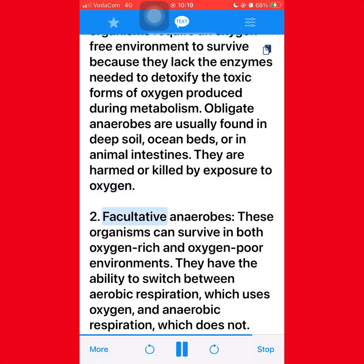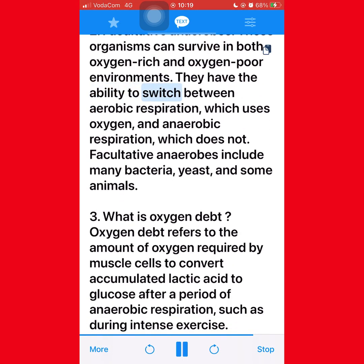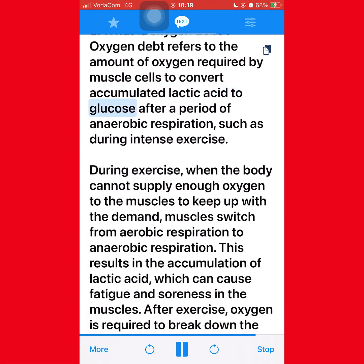(2) Facultative anaerobes — these organisms can survive in both oxygen-rich and oxygen-poor environments. They have the ability to switch between aerobic respiration, which uses oxygen, and anaerobic respiration, which does not. Facultative anaerobes include many bacteria, yeast, and some animals. Question 3: What is oxygen debt? Oxygen debt refers to the amount of oxygen required by muscle cells to convert accumulated lactic acid to glucose after a period of anaerobic respiration, such as during intense exercise. During exercise, when the body cannot supply enough oxygen to the muscles, muscles switch from aerobic respiration to anaerobic respiration, resulting in the accumulation of lactic acid.